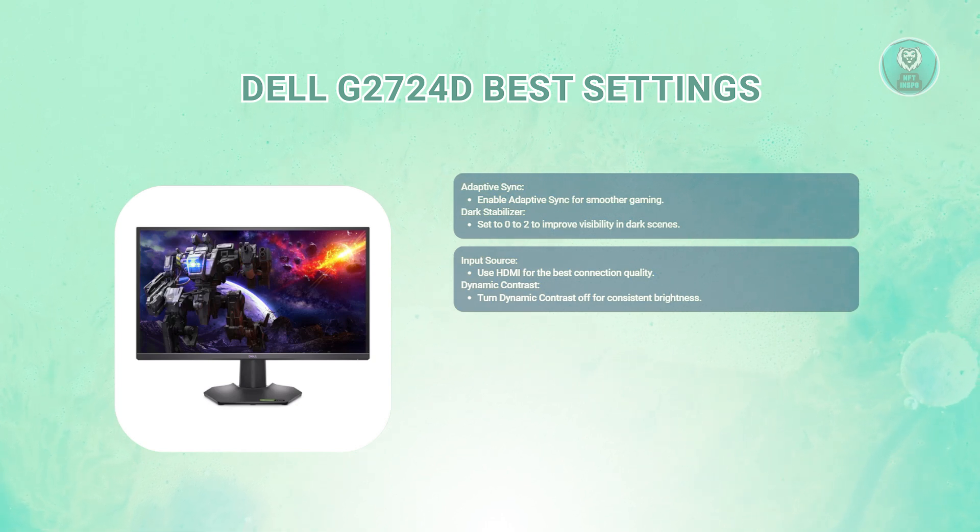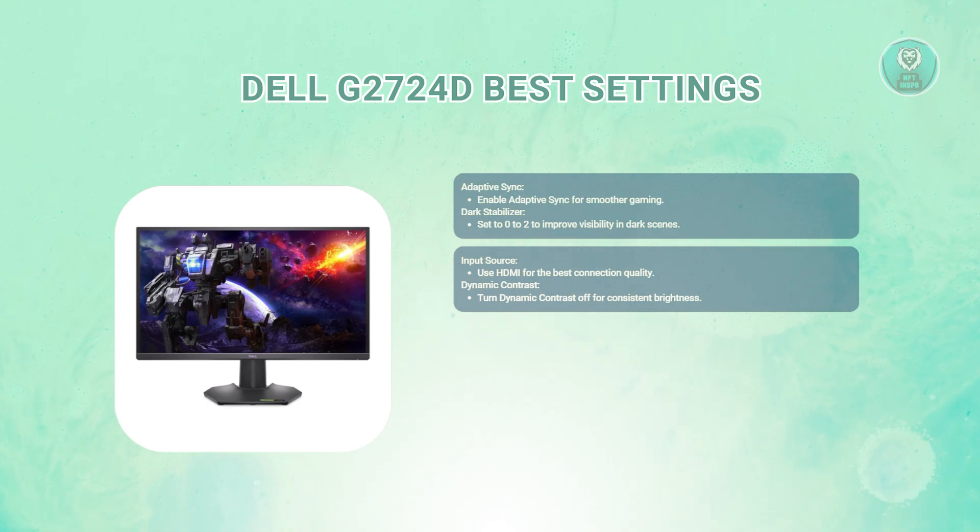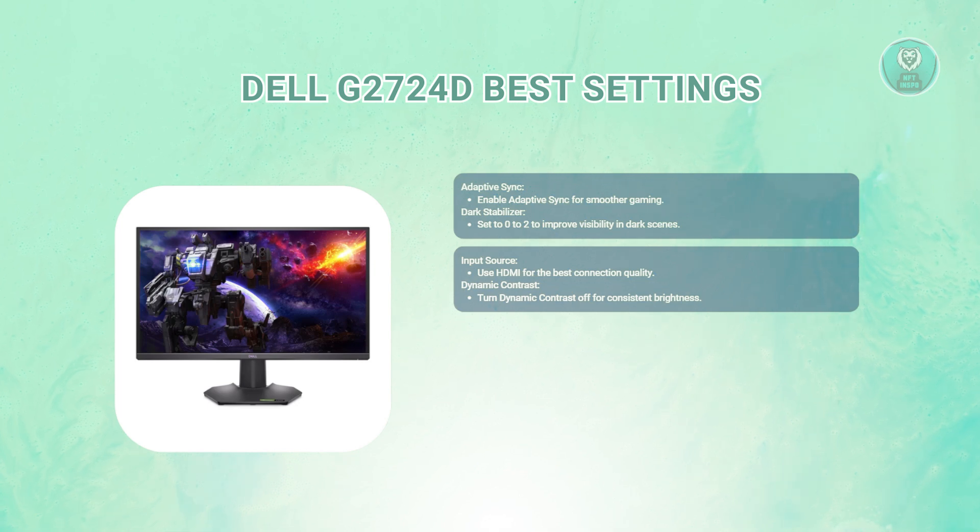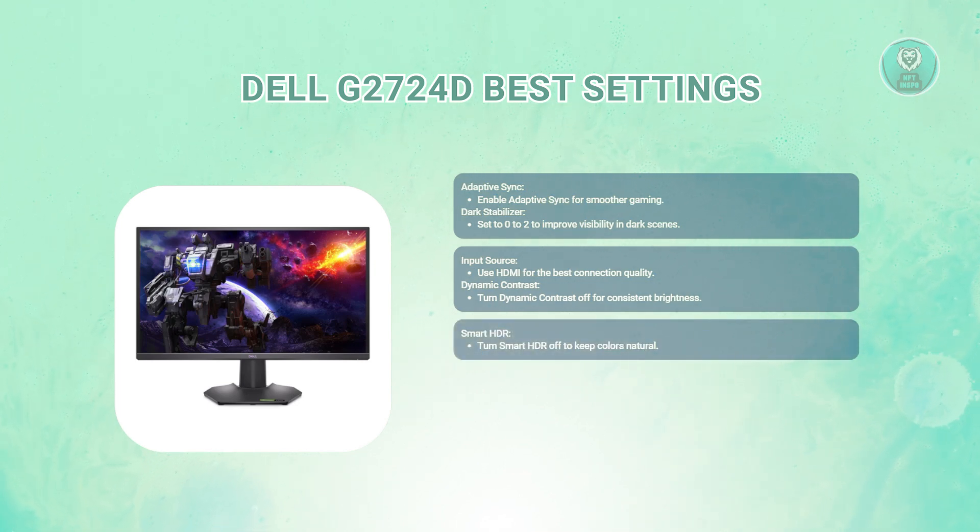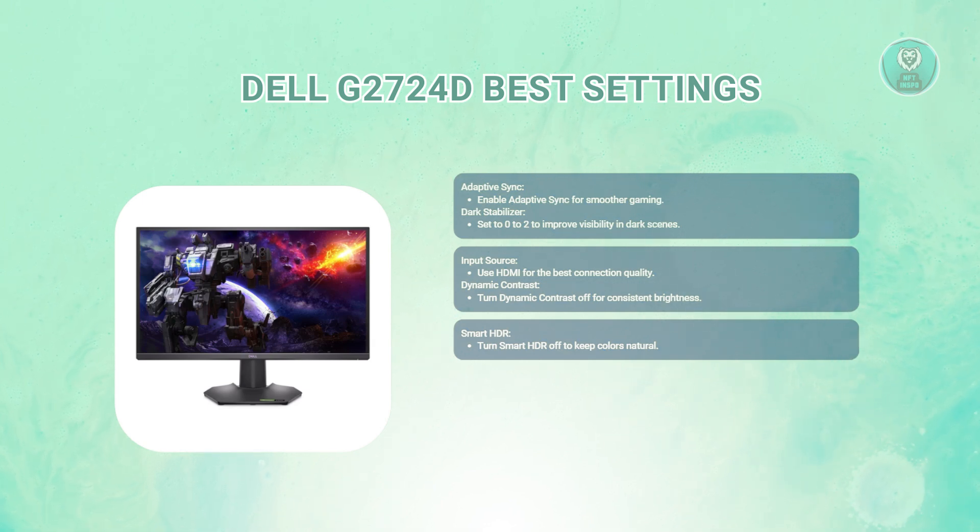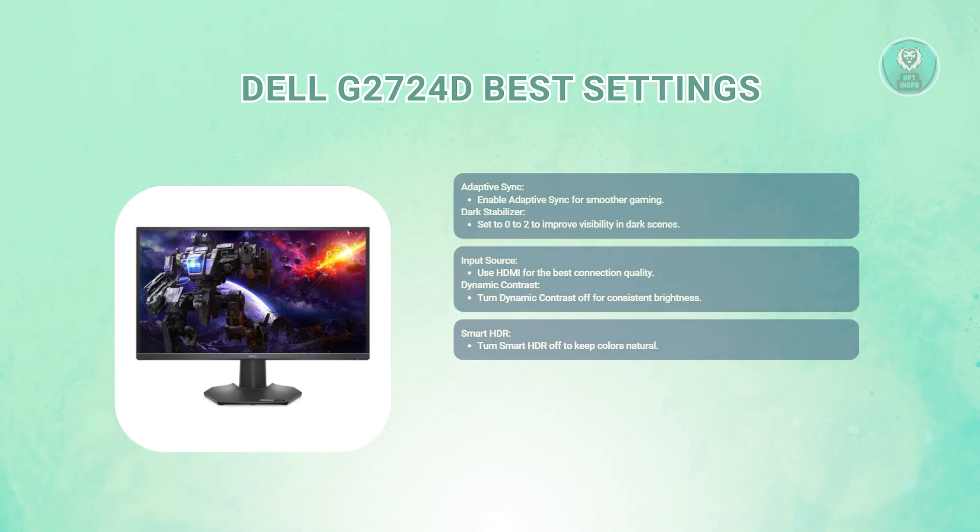For dynamic contrast, turn this off. Disabling dynamic contrast keeps the brightness consistent across all content. For smart HDR, also turn smart HDR off. This can help maintain a natural look without exaggerated colors.